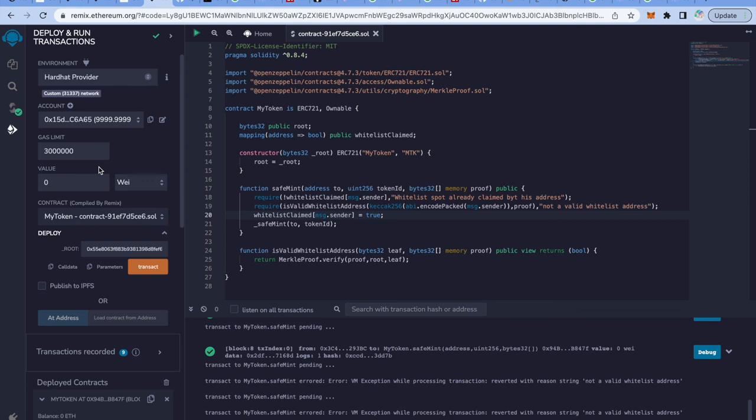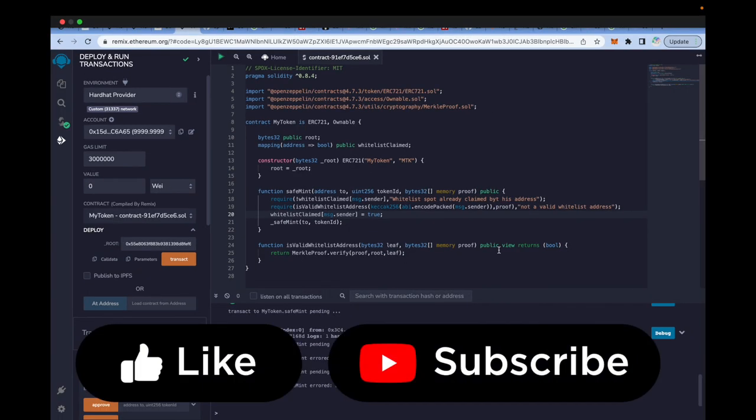That is how you can use Merkle trees to efficiently verify whether a particular address belongs to a set of addresses. Hope you all liked this video — if you did, please give a like, subscribe to my channel, and I'll catch you in the next video. Bye!